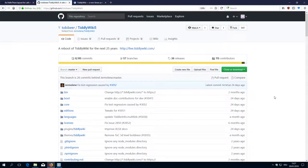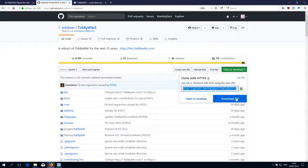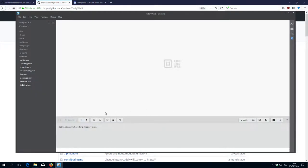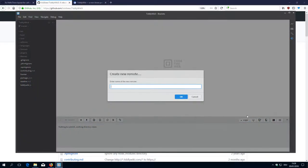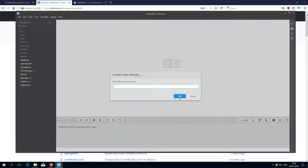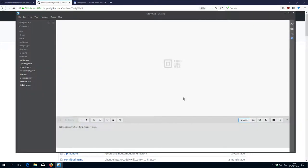OK, so what do we have to do? We go to the clone or download URL. We copy it. And we connect it to our local repository. So we have origin and upstream. And we create a new one, which is called TobiBear. OK. Copy it. That's the right one.